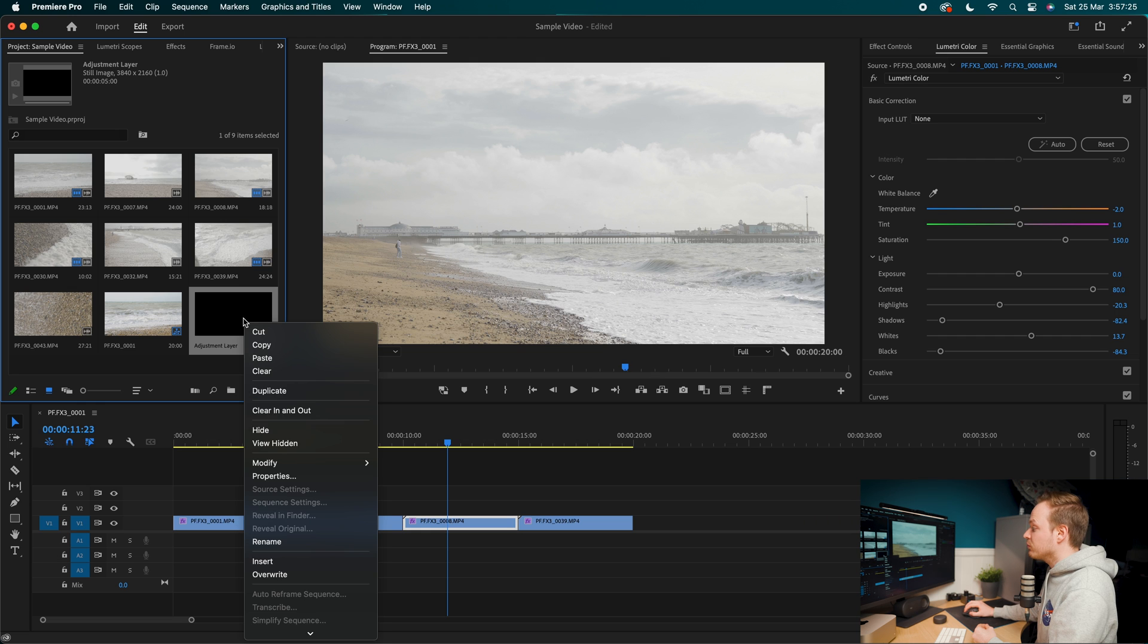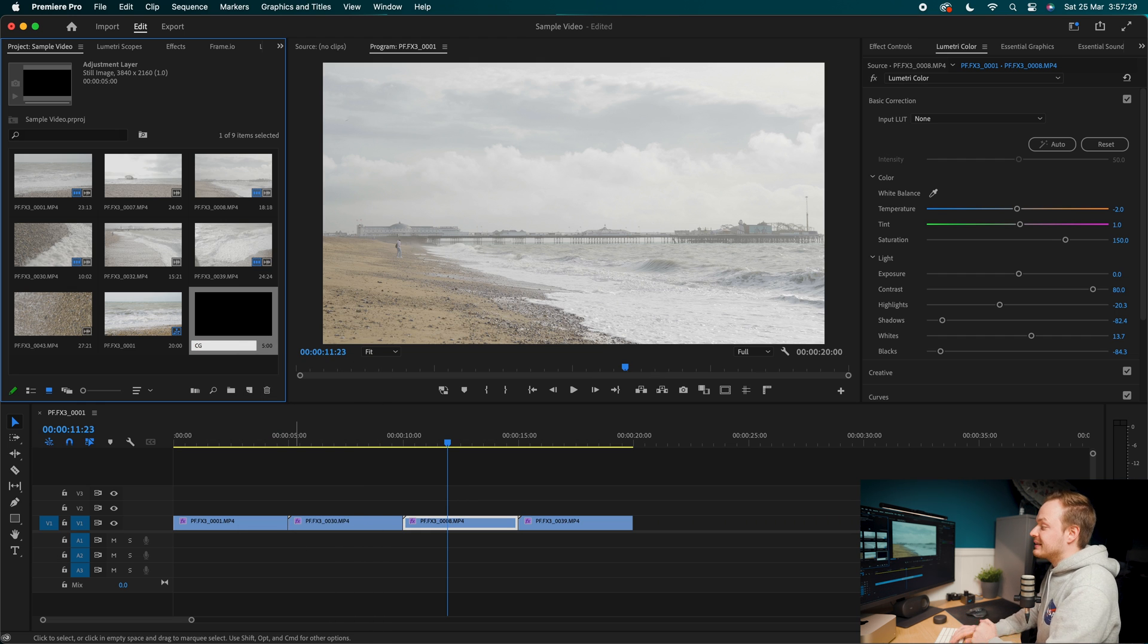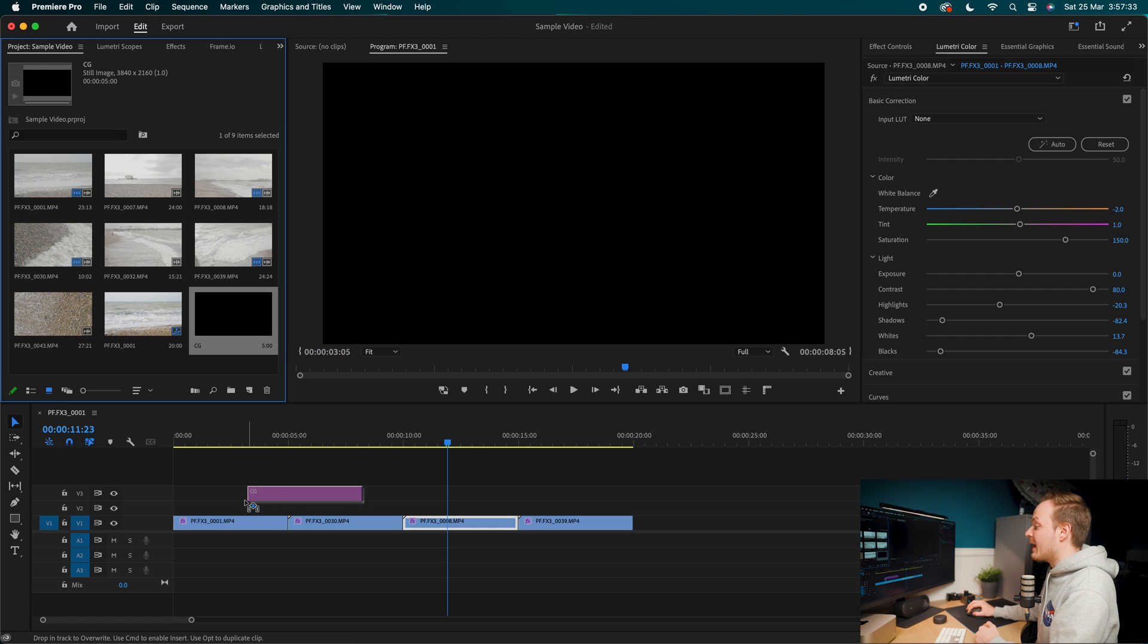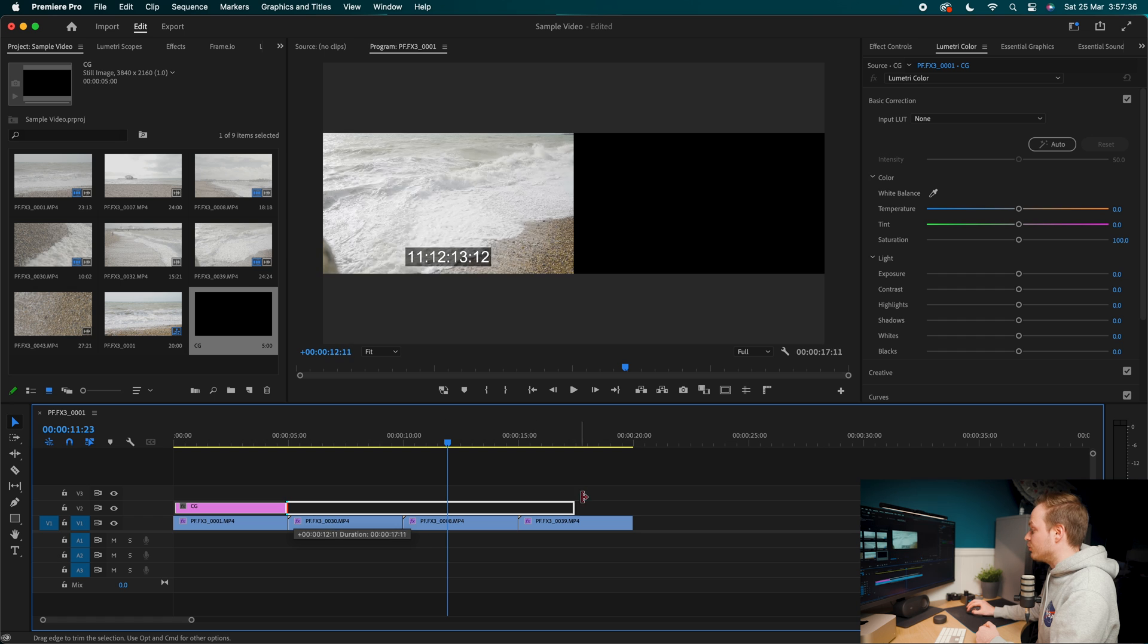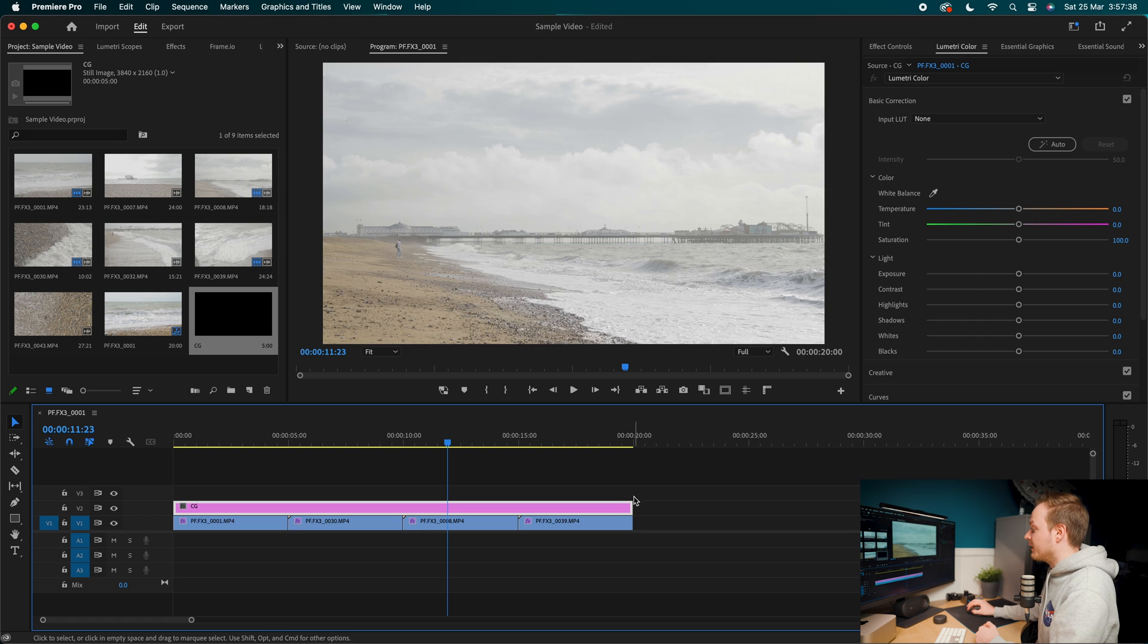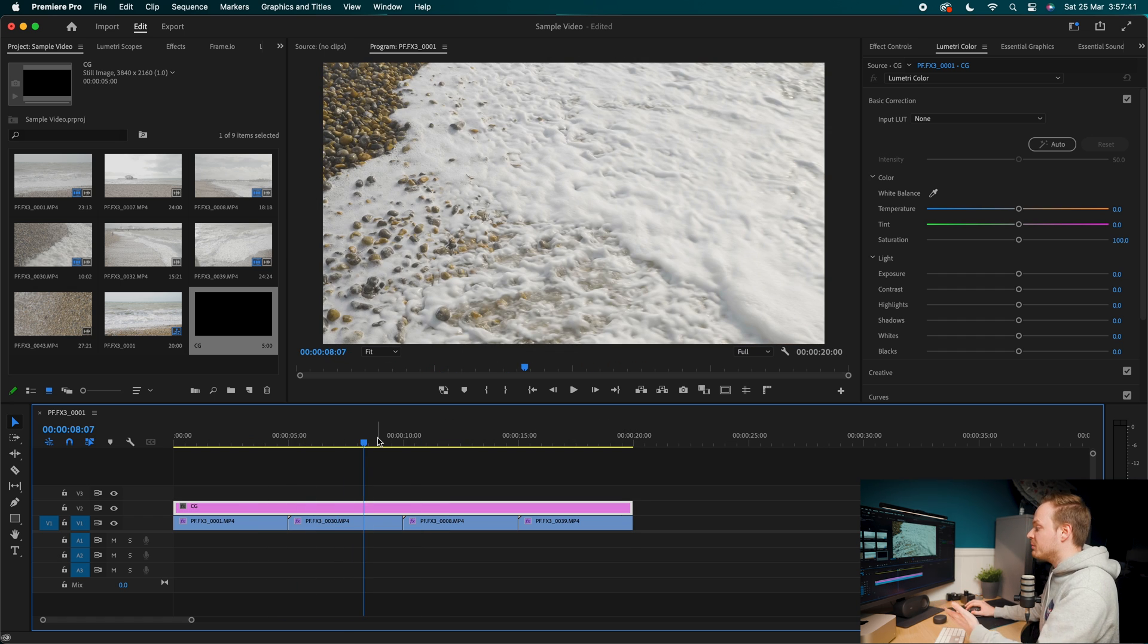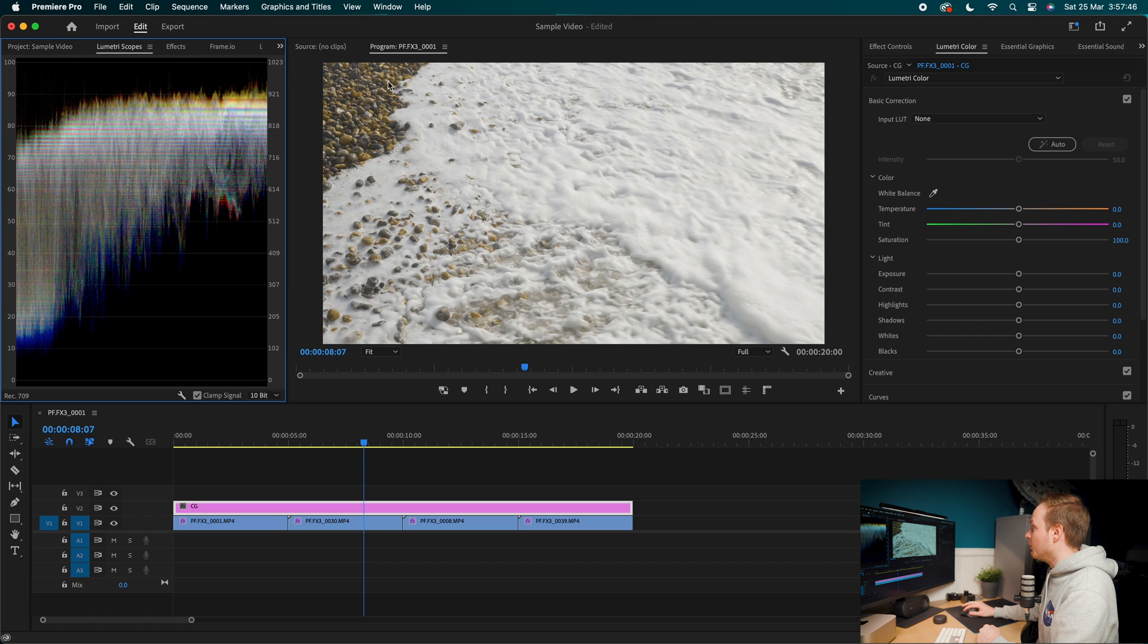I'm going to right click on this and I'm going to rename it and I'm going to call it CG, standing for color grading. Then what you want to do is click and drag that above all of your four clips that you've added to your timeline. So I'm going to go for something like so. So it's affecting all clips. Now at the moment, it's invisible and it isn't currently doing anything.